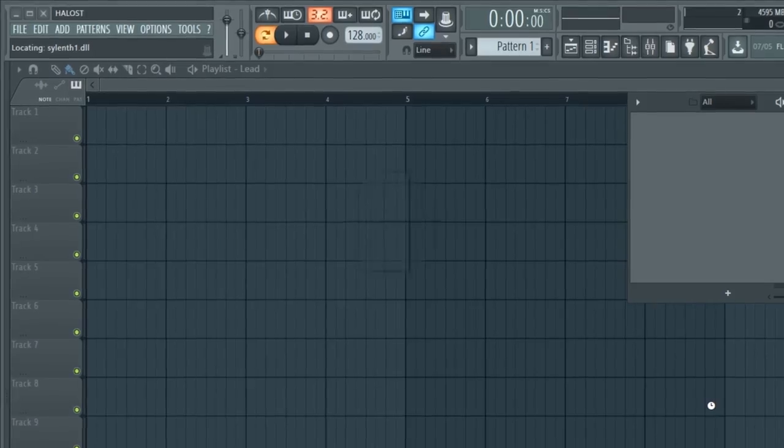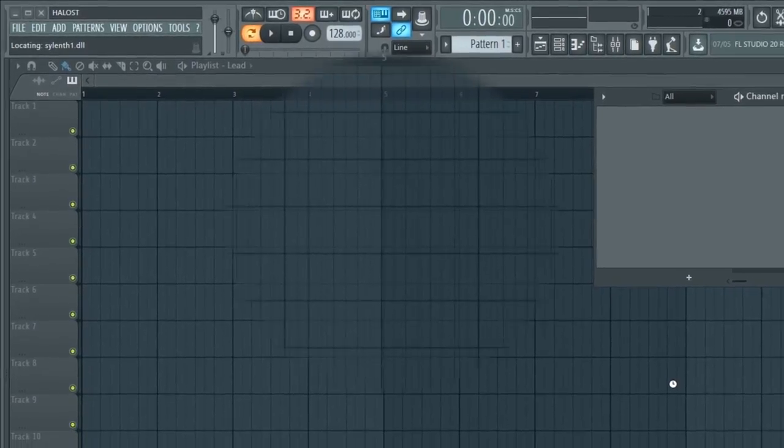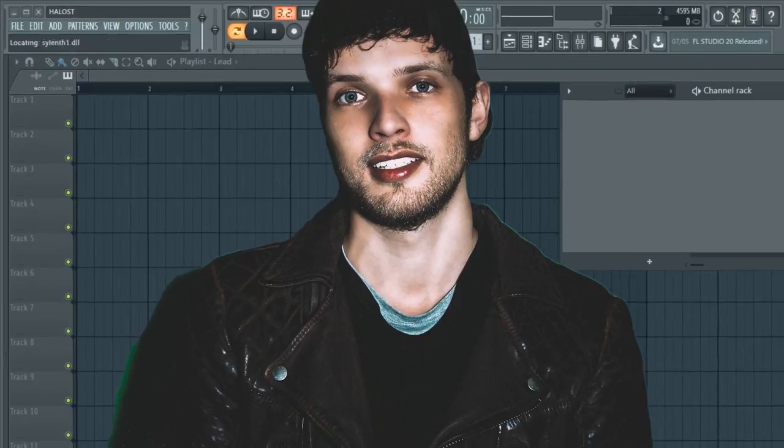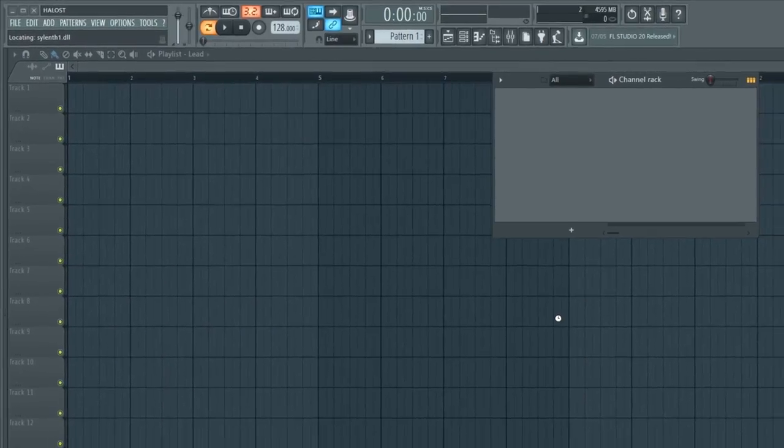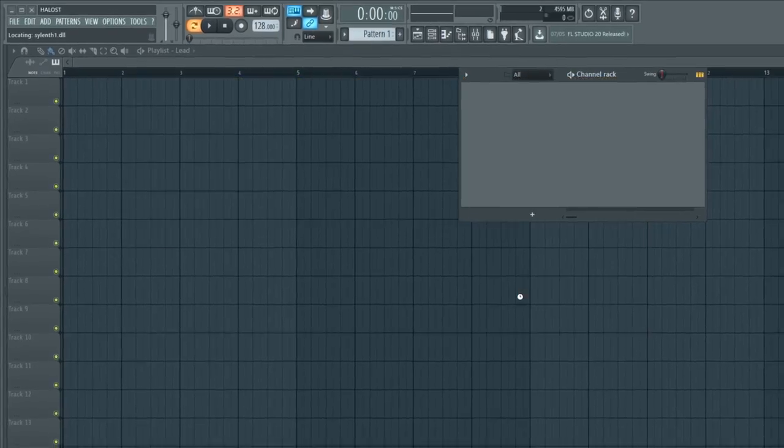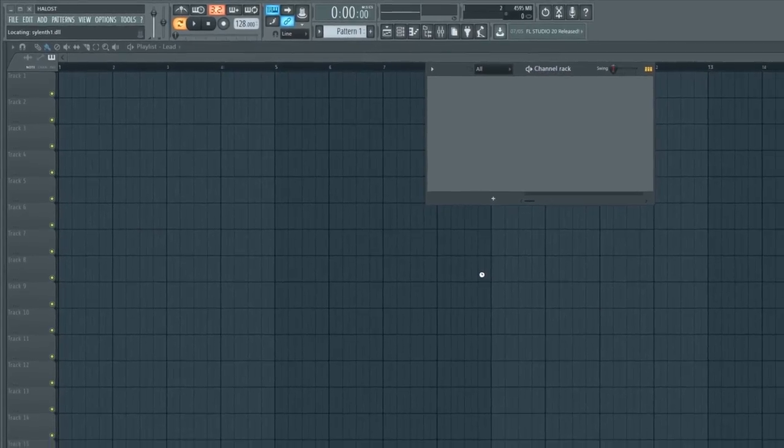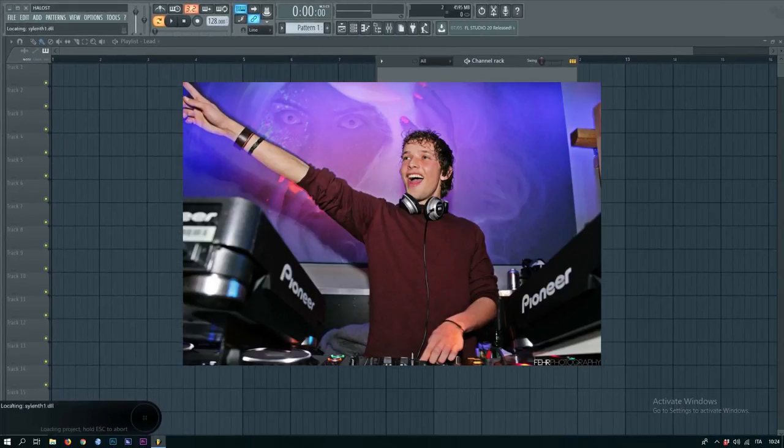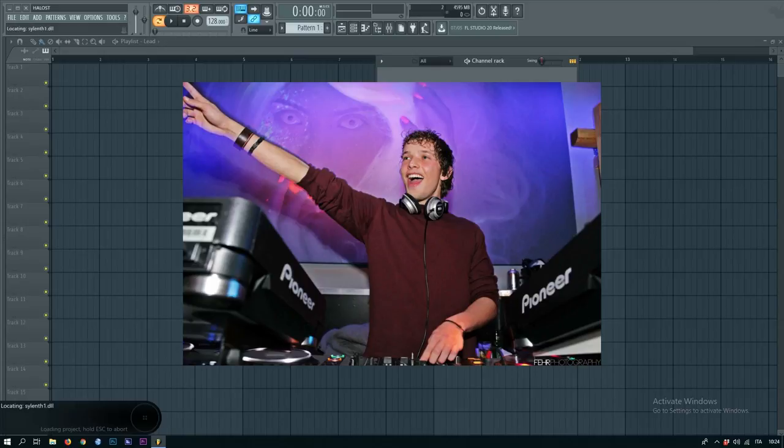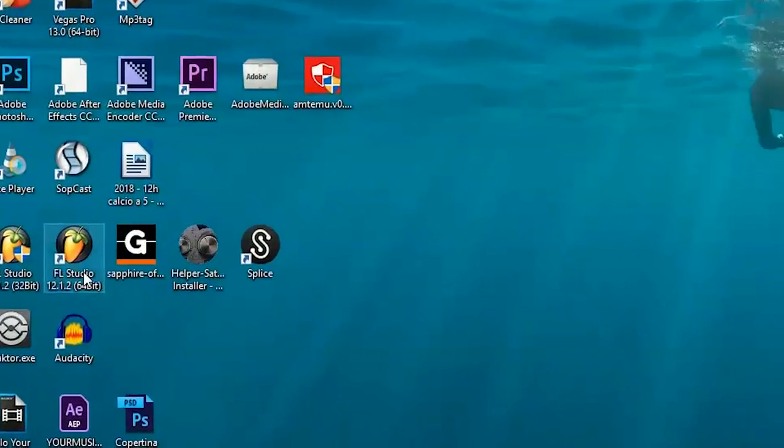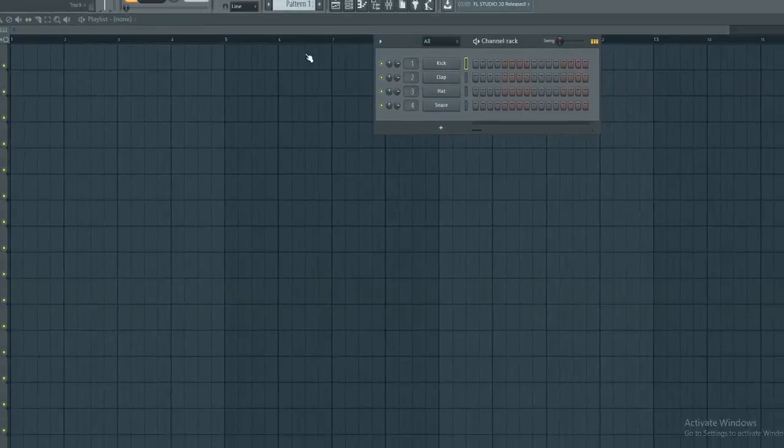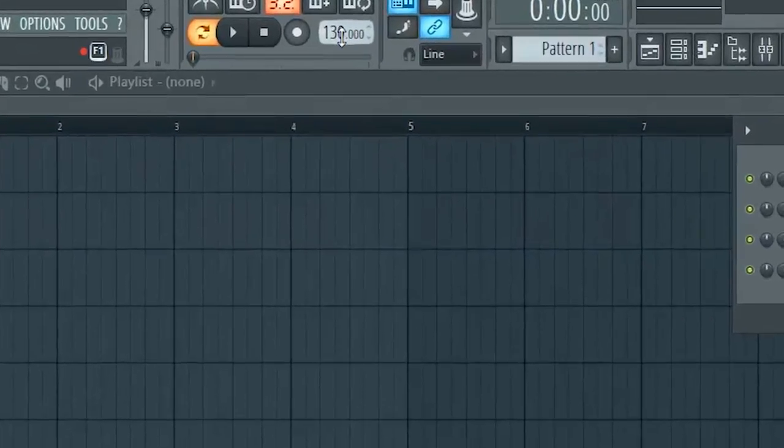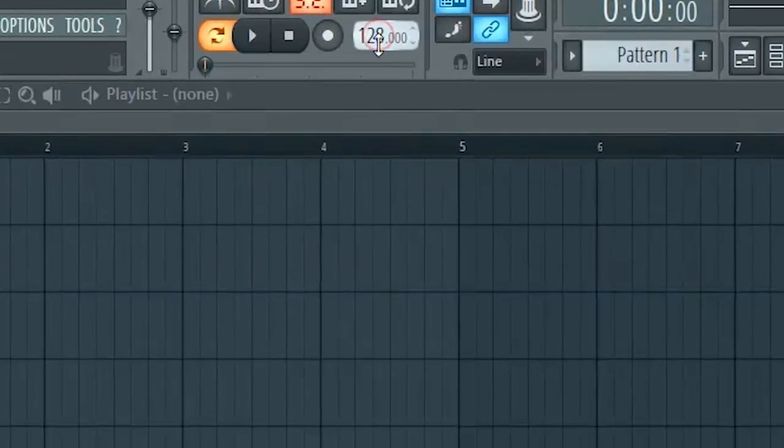Hi man, so you came here because you want to sound like Brooks. No problem, I will give you all the tools you need to actually sound like him. First thing, open your DAW and set your tempo to 128 bpm.